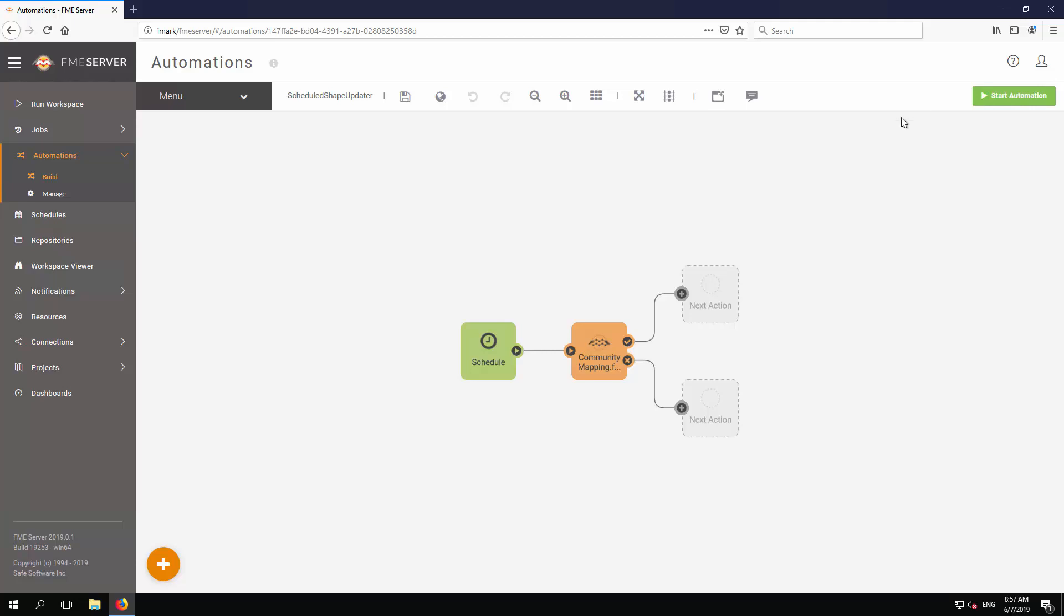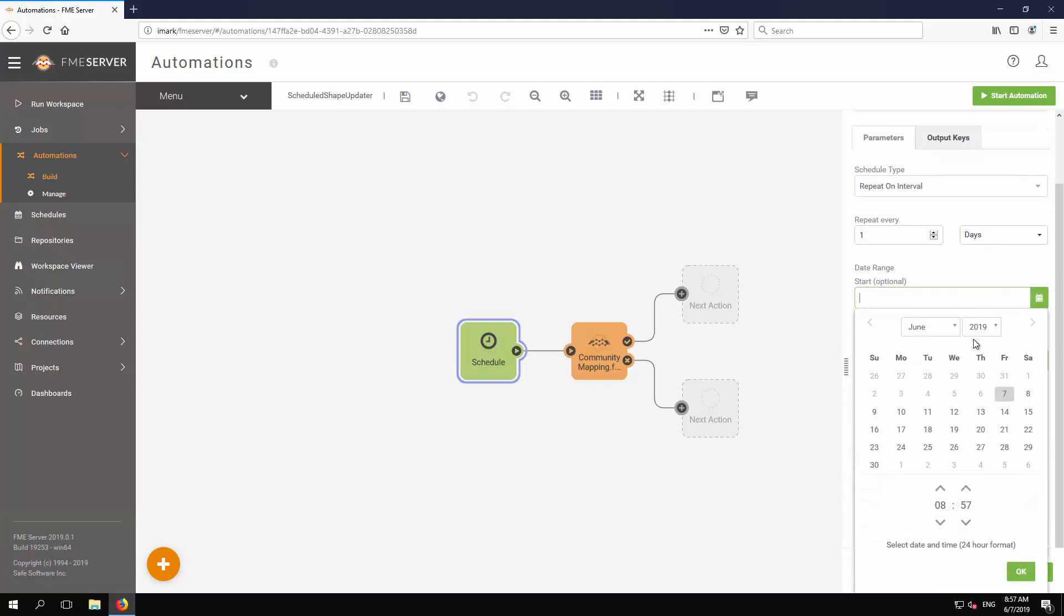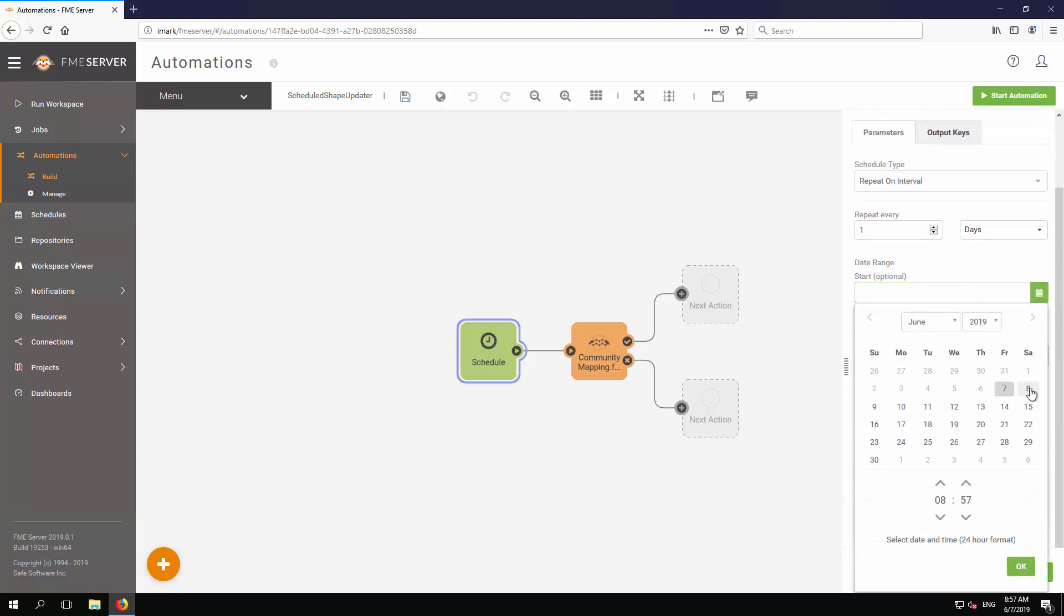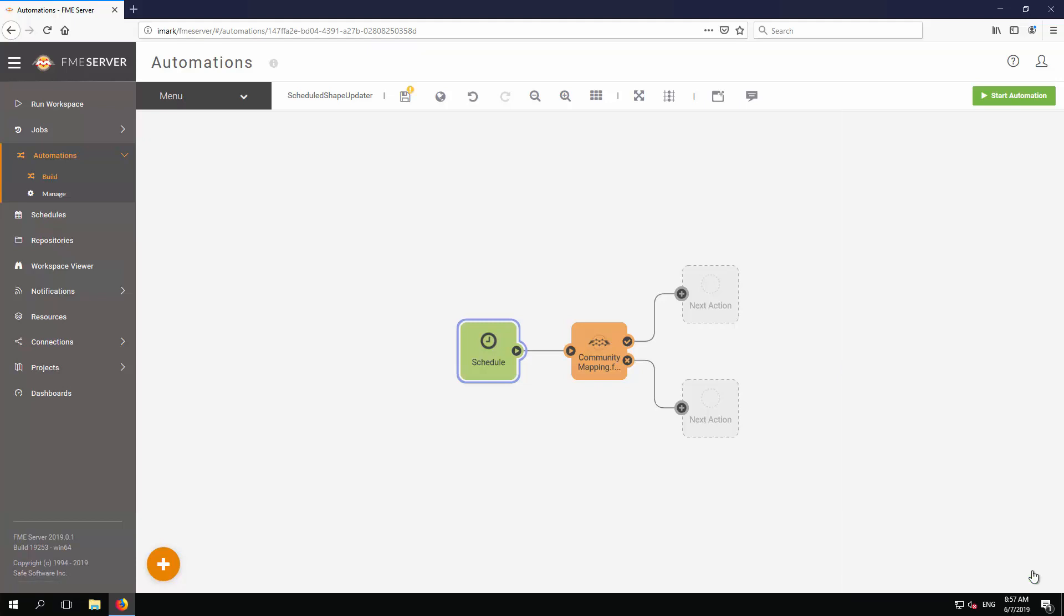Click on the trigger object to view the Details panel. Change the time period from minutes to days, and then set a start date of tomorrow at 1am. To do so, select the date and time using the calendar widget. Apply the changes, and then click Start Automation.